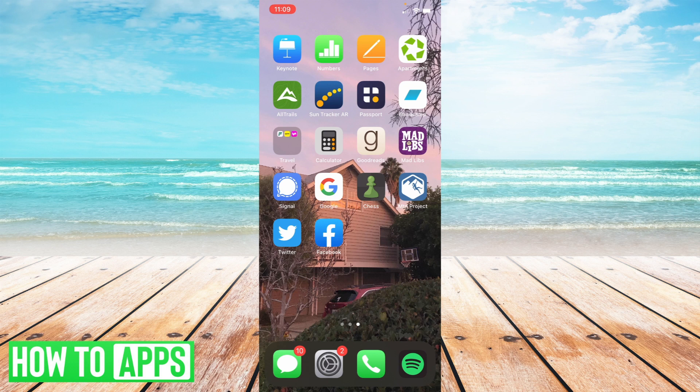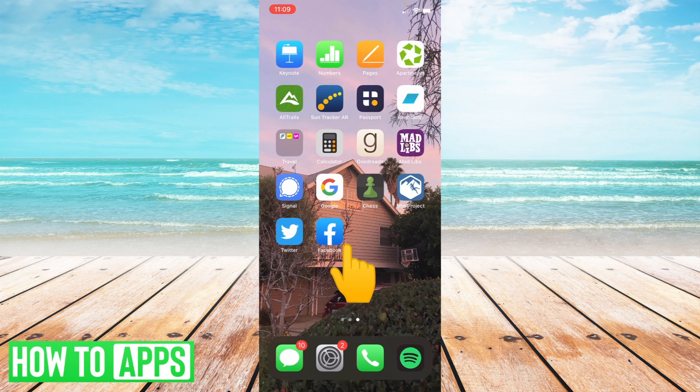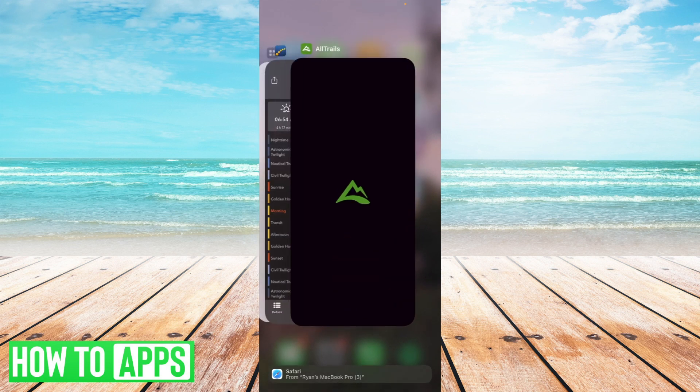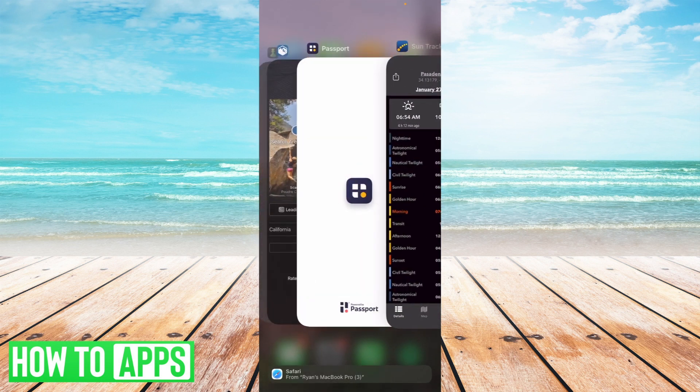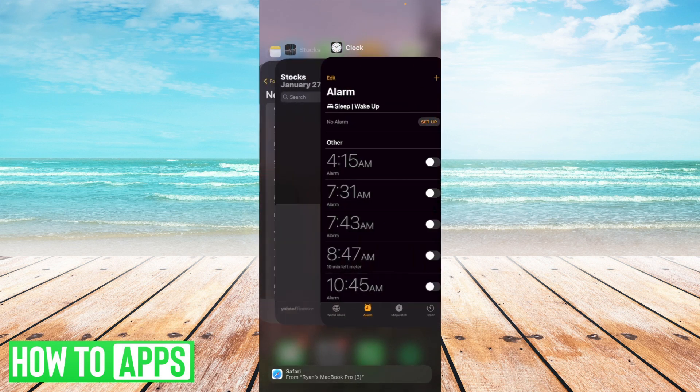Specifically, touch the bottom of your phone and move it up and hold. Then you'll see all the apps that are open.